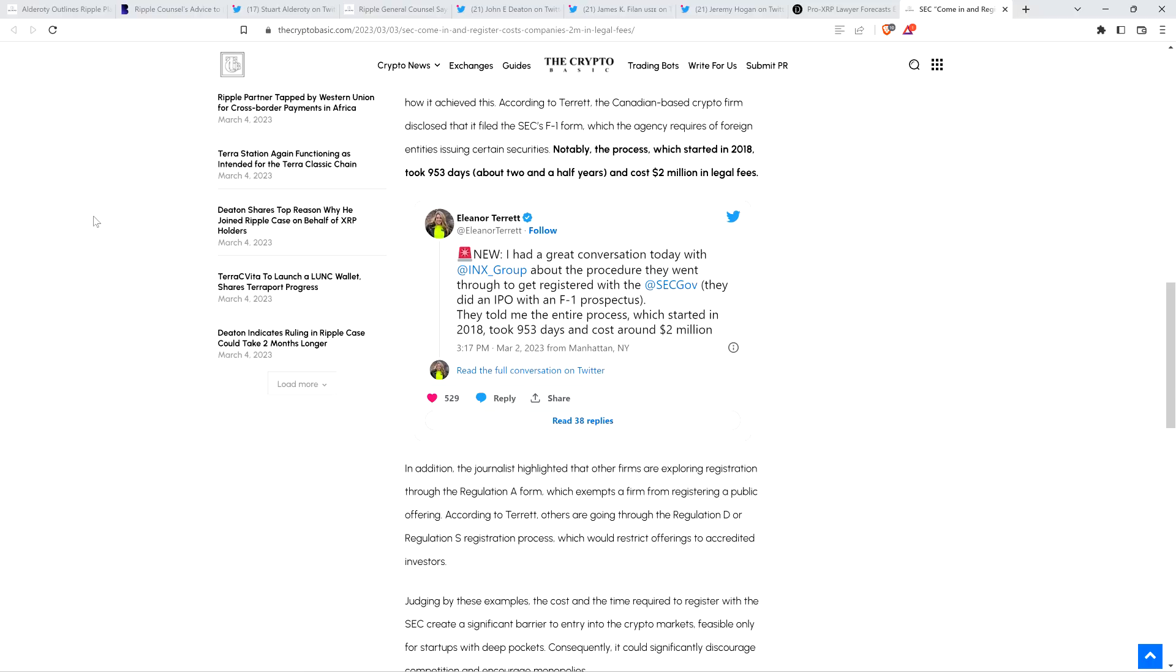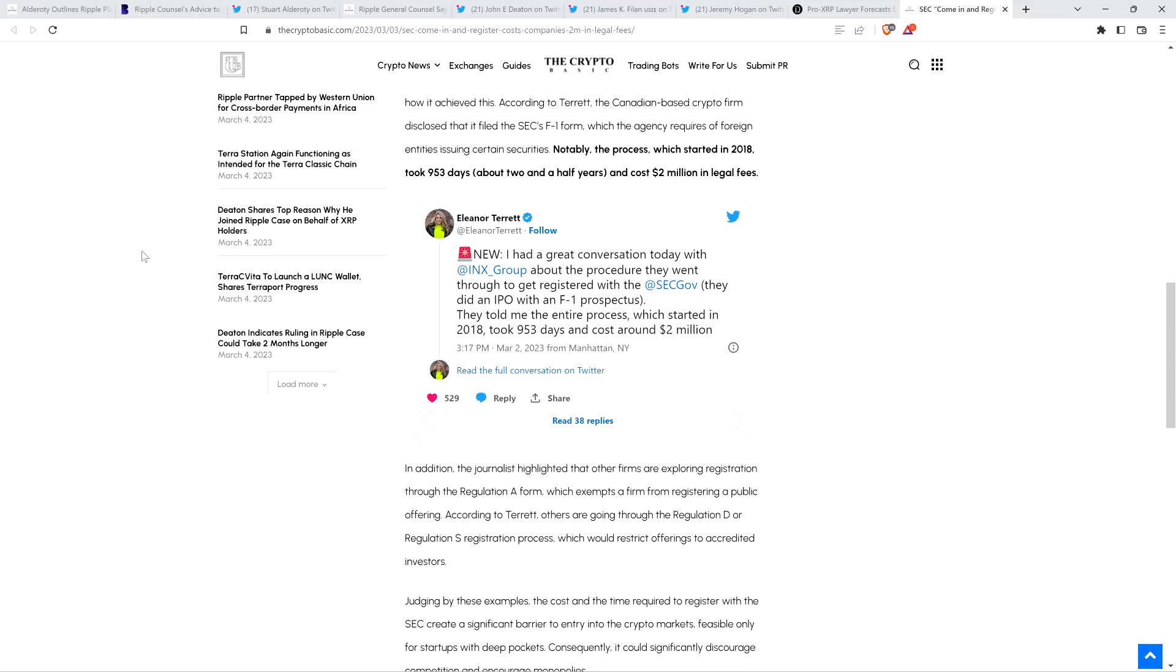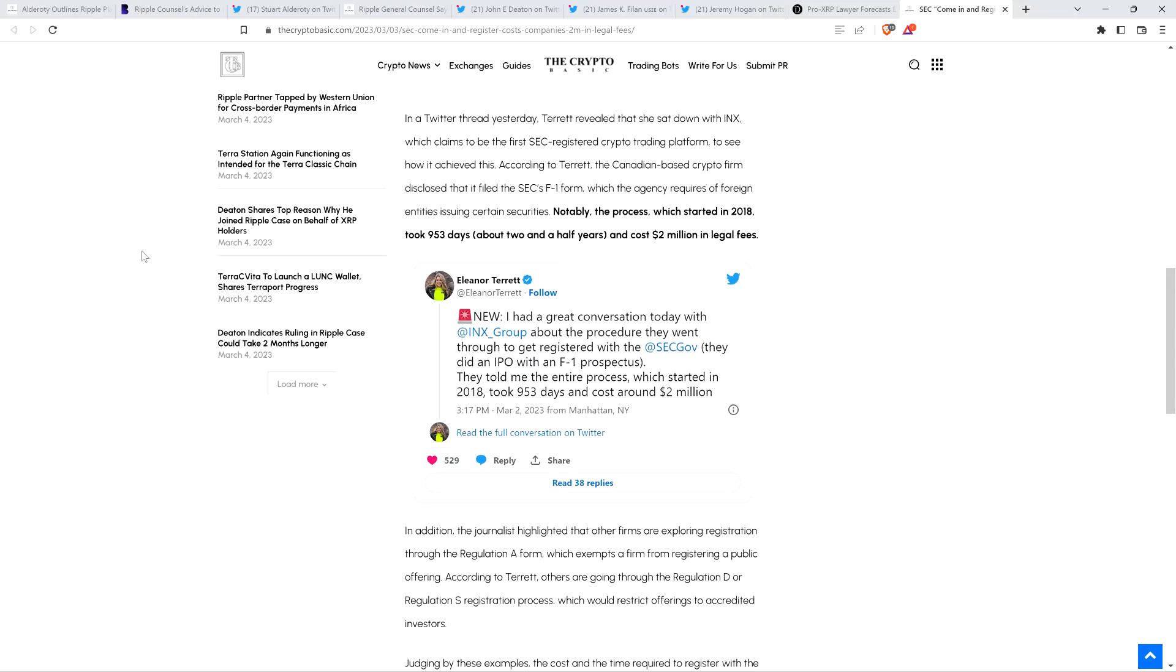Oh, Lord. Oh, and it looks like it's in for accredited investors, so check this out. In addition, the journalist highlighted that other firms are exploring registration through the Regulation A form, which exempts a firm from registering a public offering. According to Terrett, others are going through the Regulation D or Regulation S registration process, which would restrict offerings to accredited investors. So, I'm not 100% clear. There's only so much that's been revealed as far as the INX deal. So, but either way, it's stupid, S-T-L-L-P-I-D, stupid.